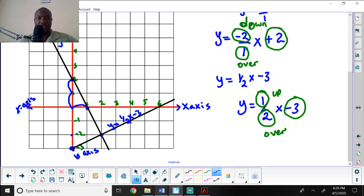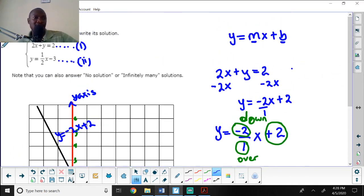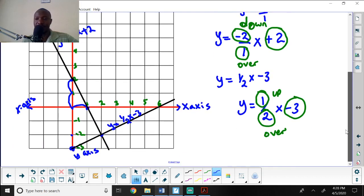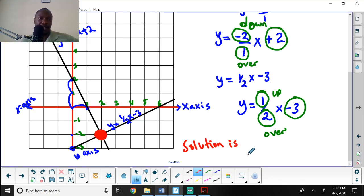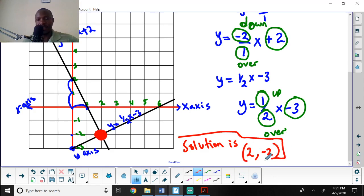I now have two lines: y equals one-half x minus 3, and y equals negative 2x plus 2. To write the solution, I look for where the two lines cross. The two lines intersect at the point where x is 2 and y is negative 2, so the solution is the ordered pair (2, negative 2).